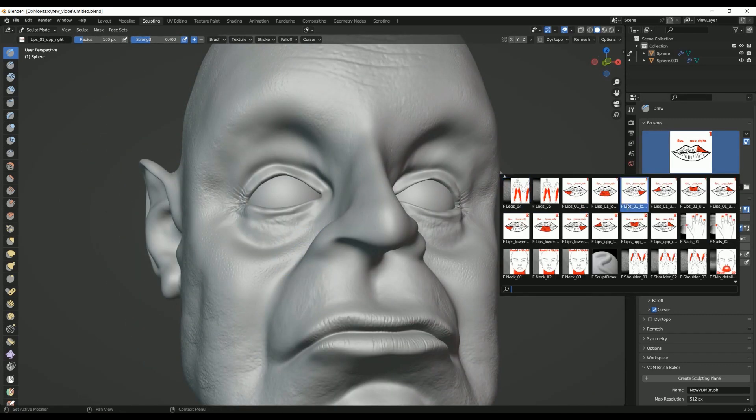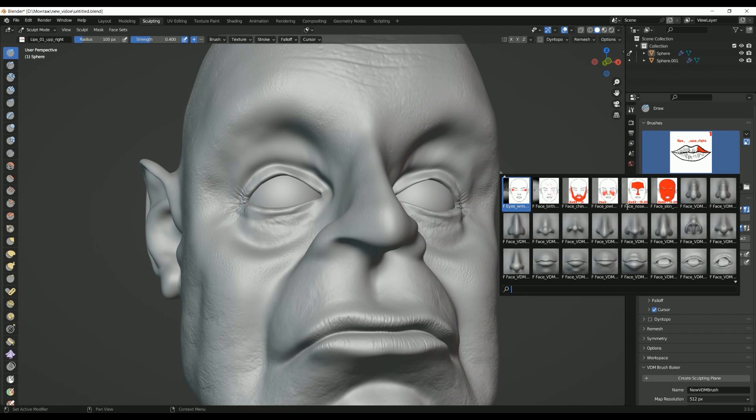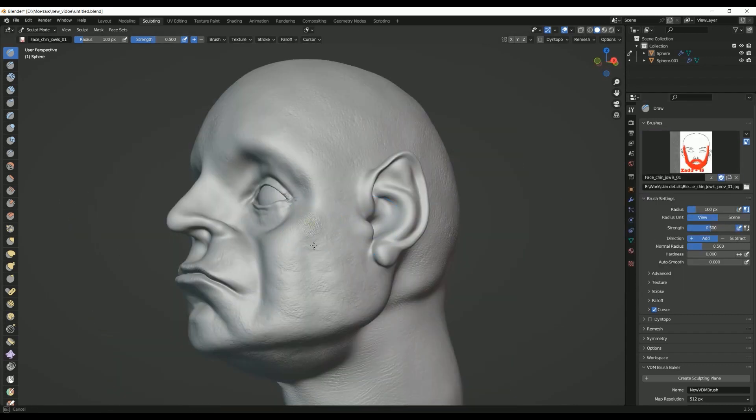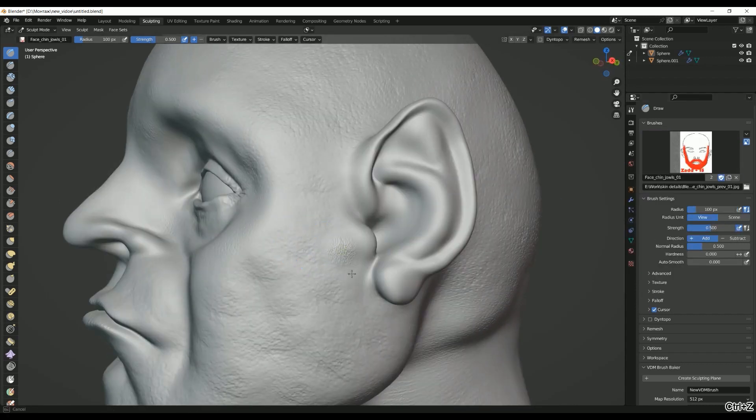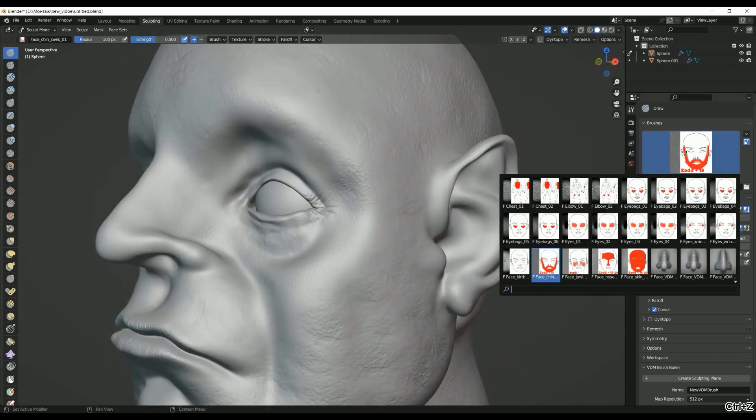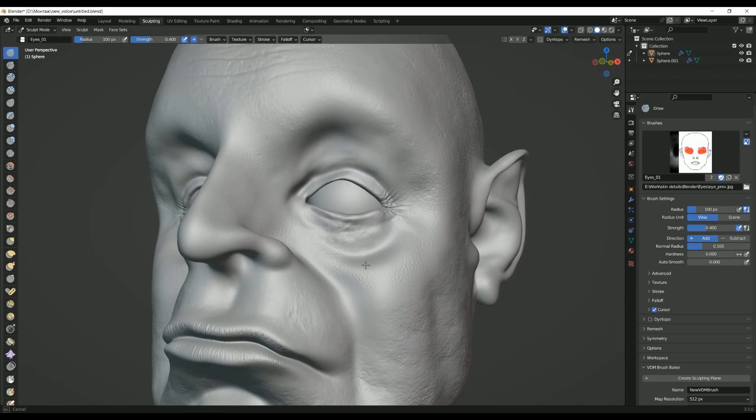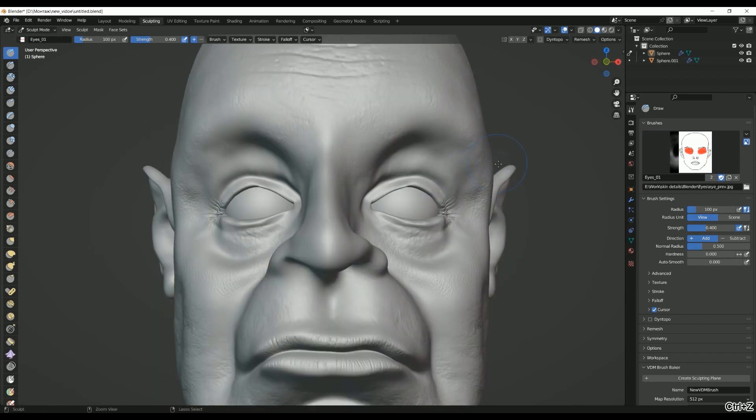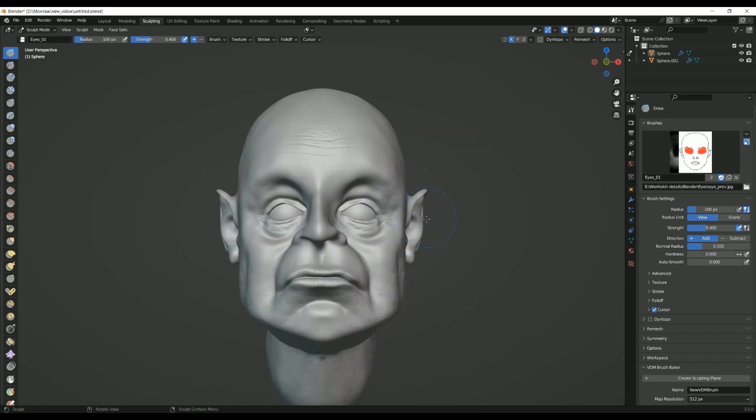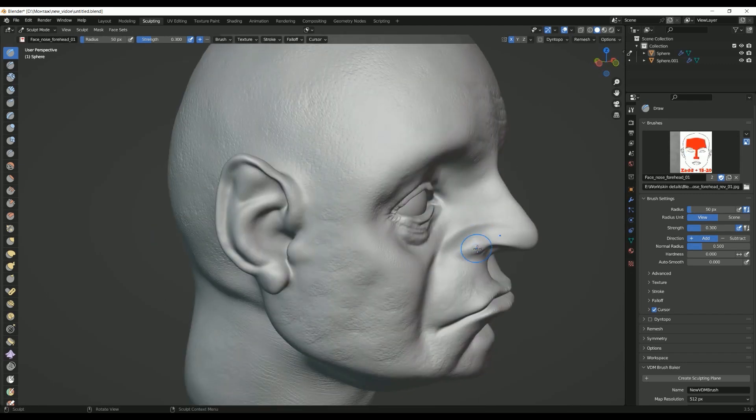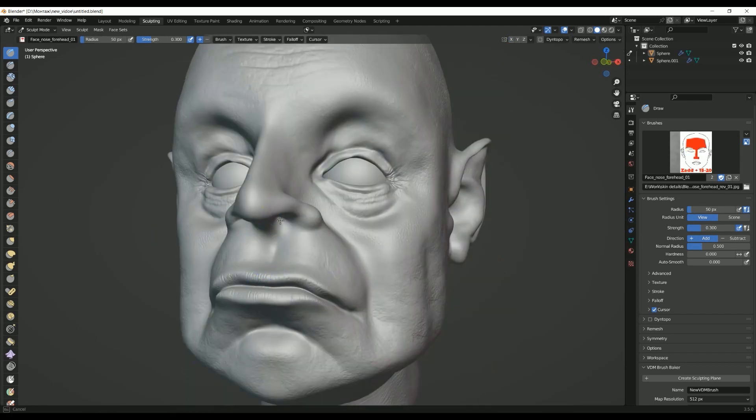Additionally, Blender offers a range of features and add-ons that enable artists to refine their models even further. This includes tools for adding shadows, highlights, and other visual effects that can enhance the overall appearance of the model.